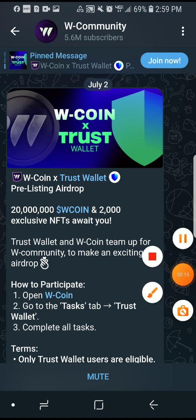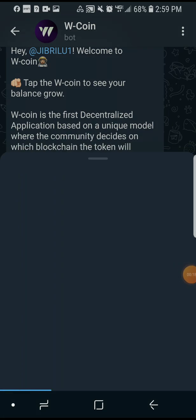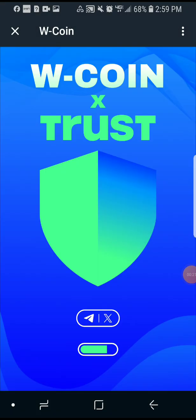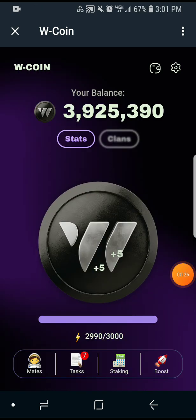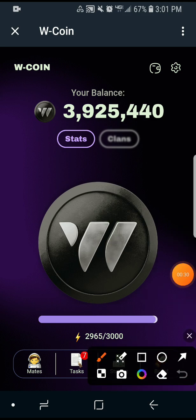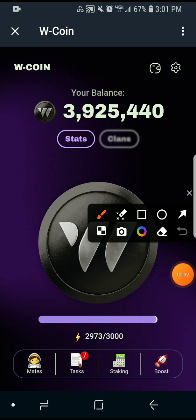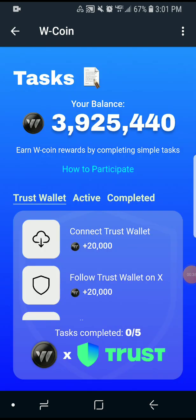Once you open the dashboard, this is how it's going to look like. Then you just click on the task icon down here. Once you click, you are going to see a bunch of tasks.